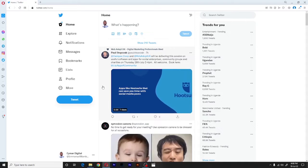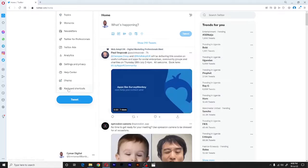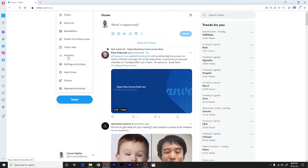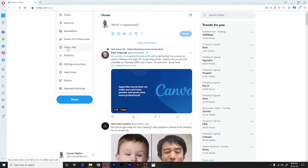So on the left hand side, we have a menu. We shall click on more, which will bring us more menu items. And for that case, for our video, let's click on Twitter ads.